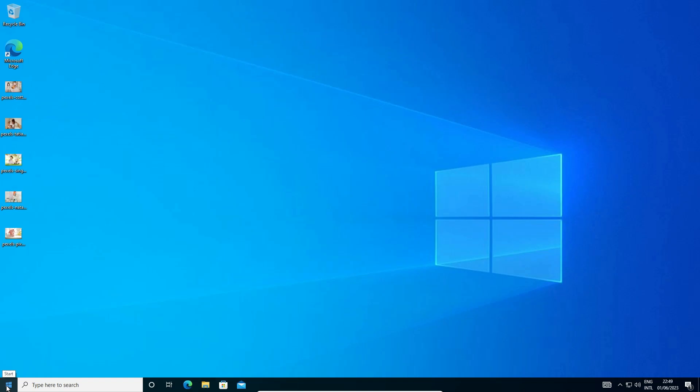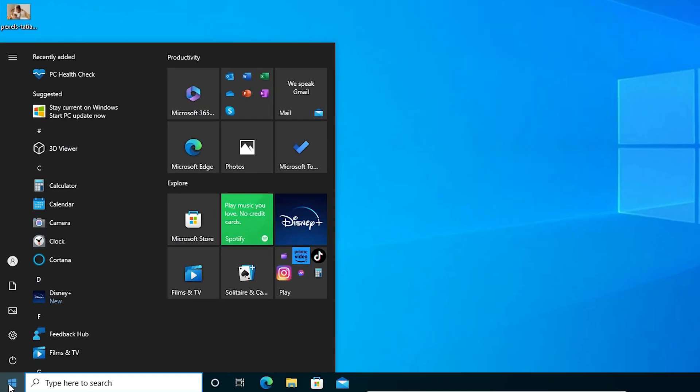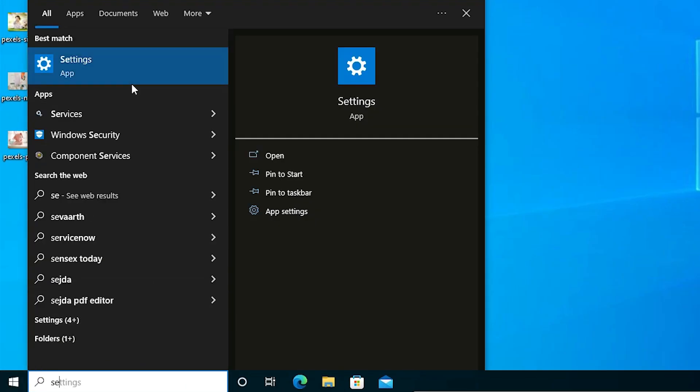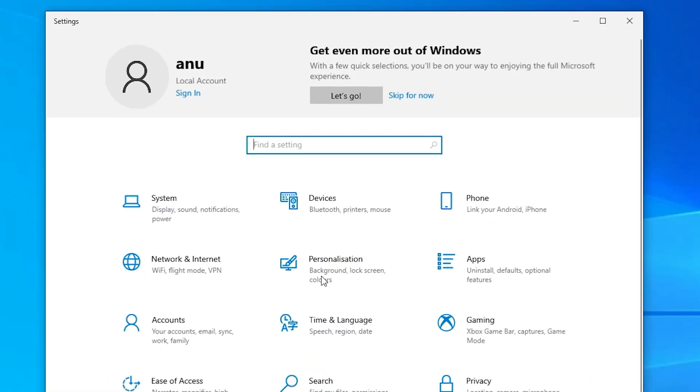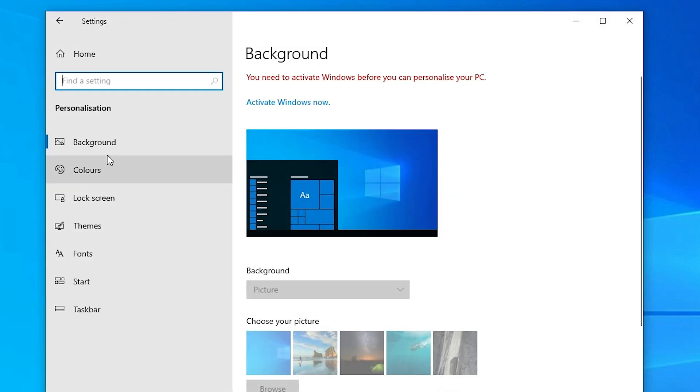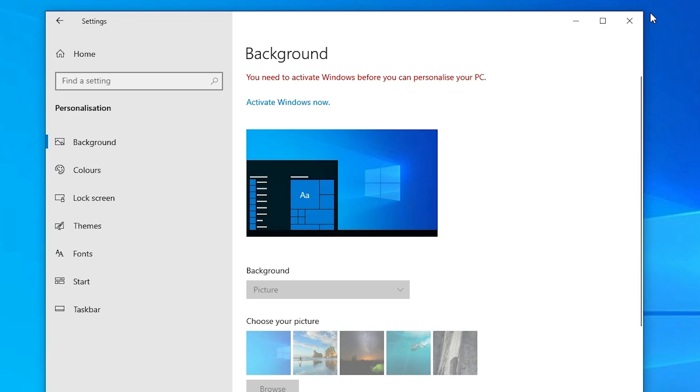Go to settings and click on personalization. In personalization, here is the background. From background, we can change our desktop wallpaper, but it is also locked.